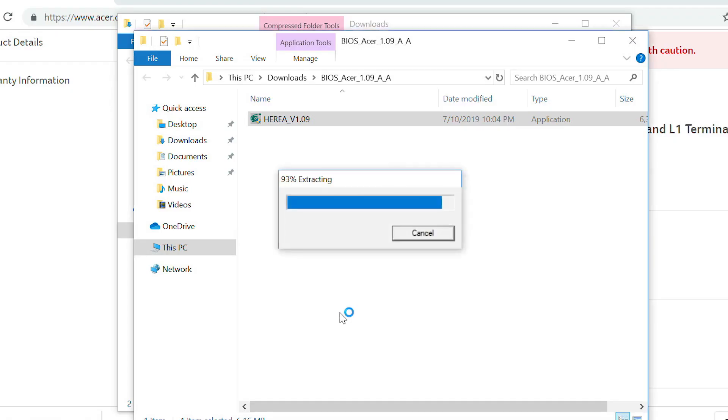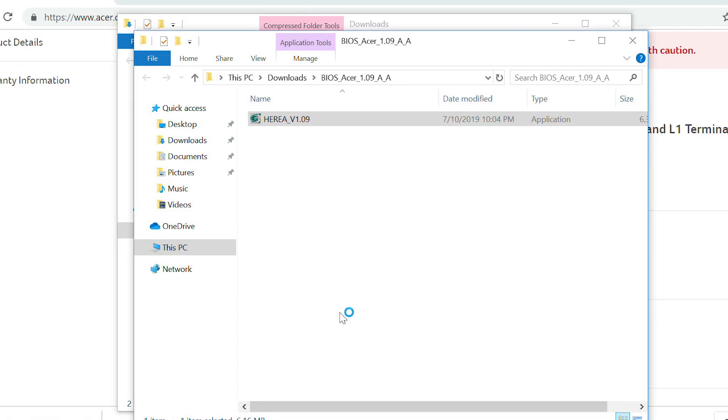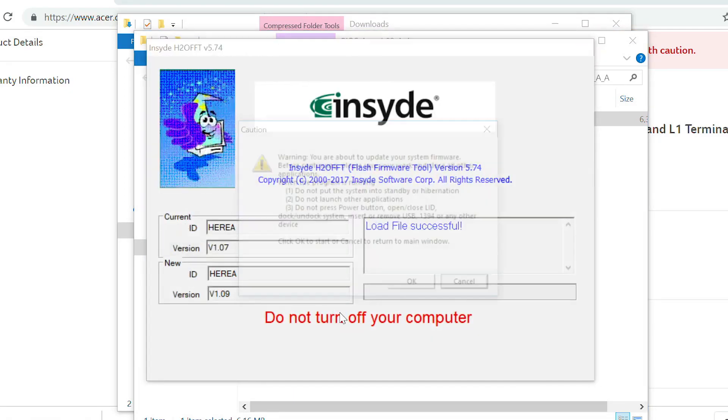After a moment, the BIOS update application will open, and you'll see a warning letting you know to save anything that you might be working on. Also, don't put the system into standby or hibernation, don't open any other applications, and don't press the power button or open or close the lid of your computer.